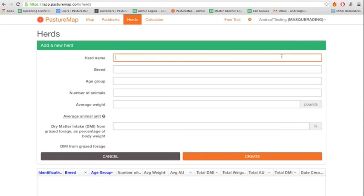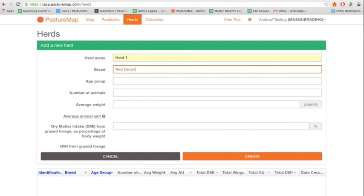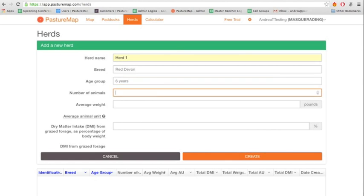Here, you can add as much or as little information as you would like. Fill out the herd name, breed, age group, the number of animals in the herd, the average weight of the animals in the herd, and the dry matter intake.